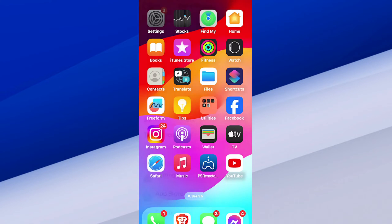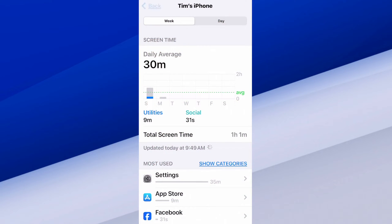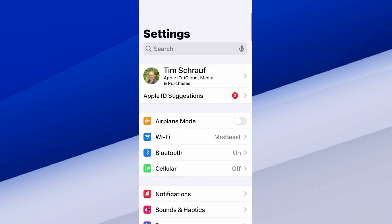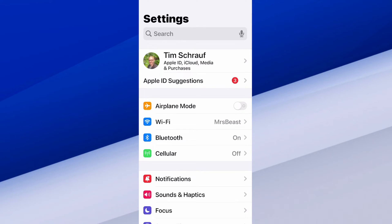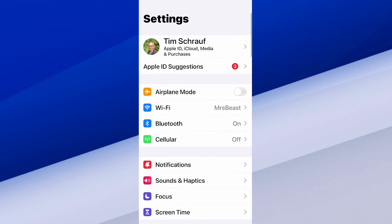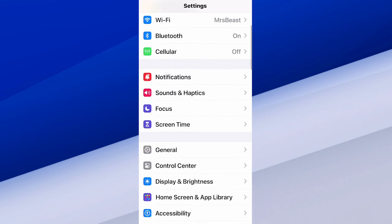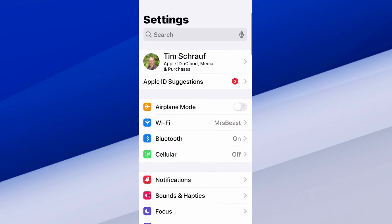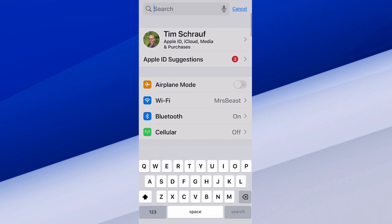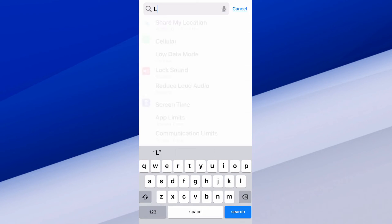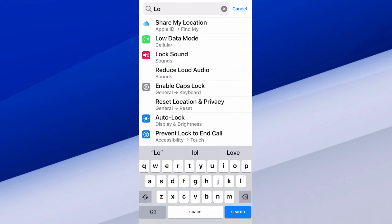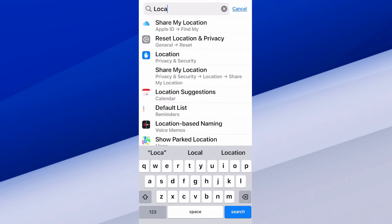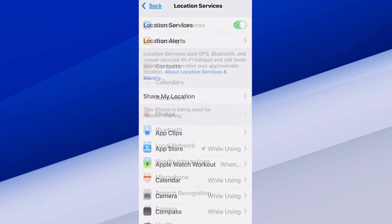So just on the home screen here, let's tap on settings at the top. And I'm going to back out. We want to scroll on down until we can find location services. Otherwise, at the top, just go to search and type in location. We can go to the settings called location under the privacy and security settings, and it'll bring us directly to this page.